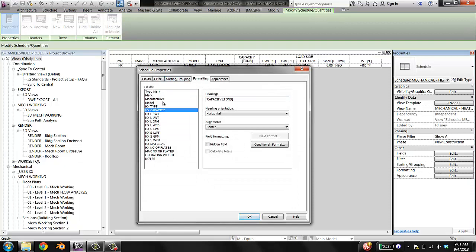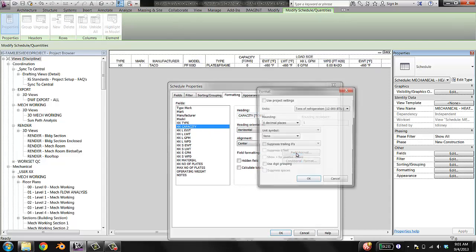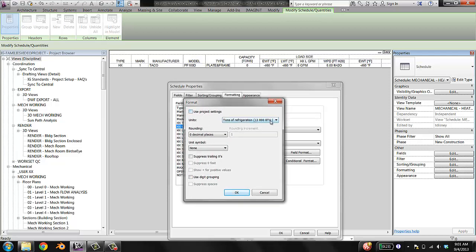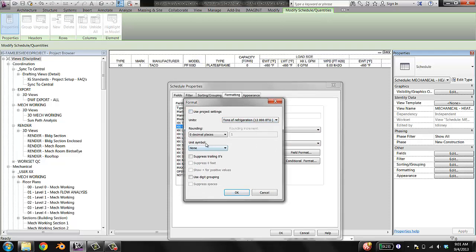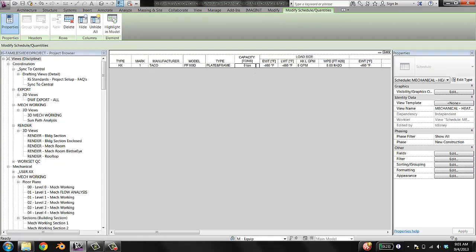I'll select Heat Exchanger Capacity and click Field Format. I can see that the units are set to tons, but the unit symbol is set to none. If I change that to 'ton' and hit OK, there it is — the unit symbol now shows up in the schedule.